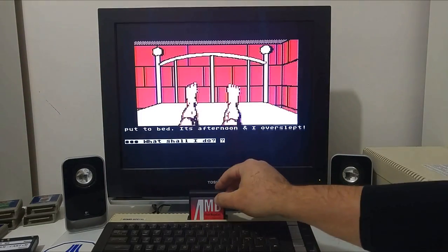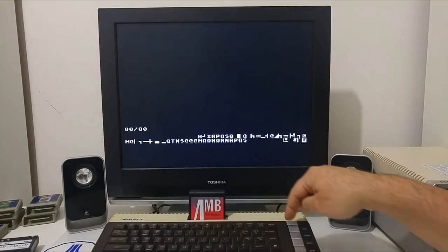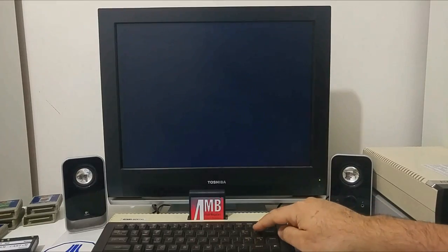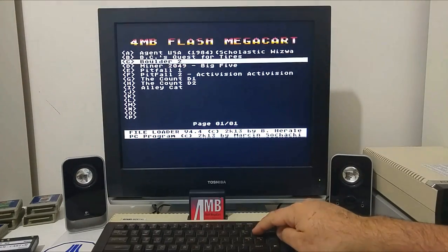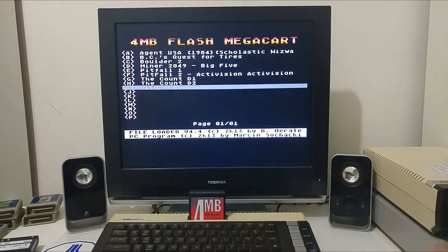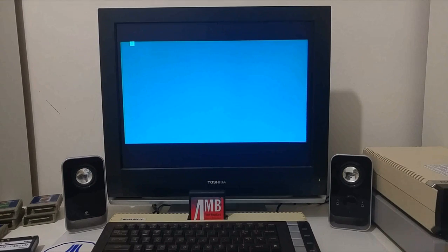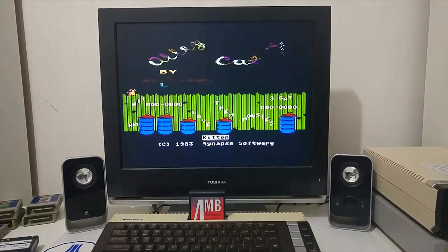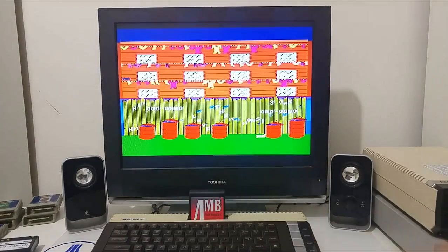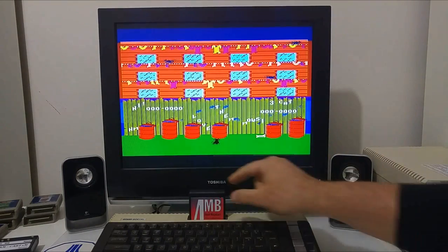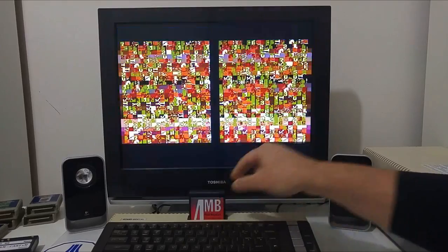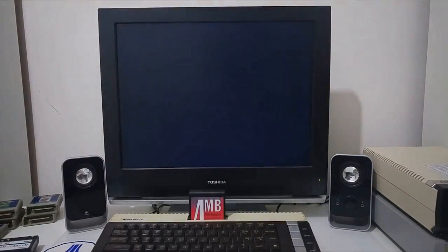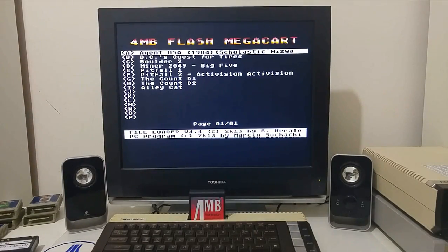Let's see what else we have. We can try and load Alicat. It's another ATR file and it also works fine. So thank you Bernd Herale for the 4MB cartridge.